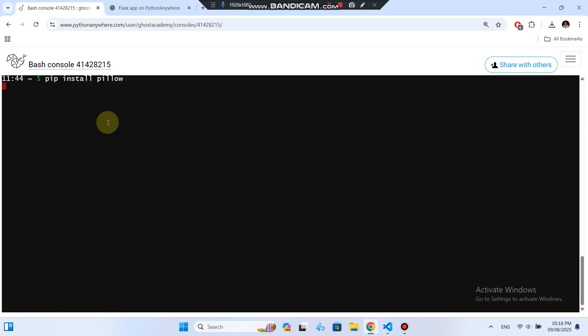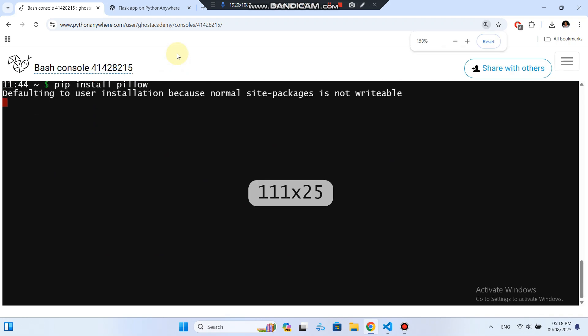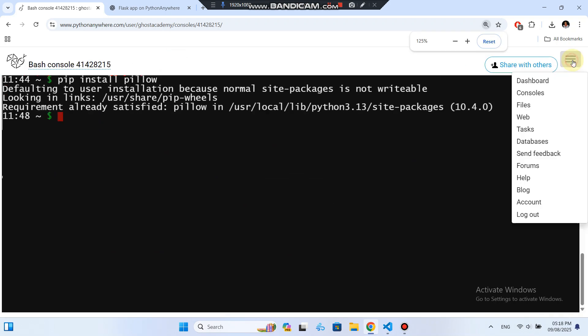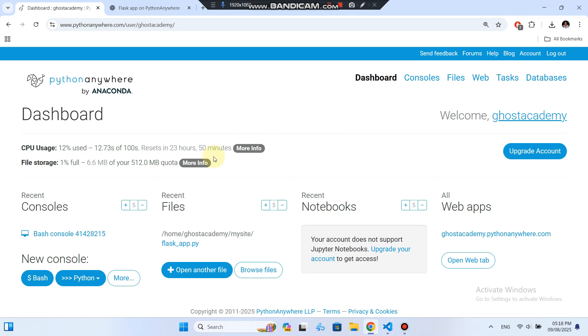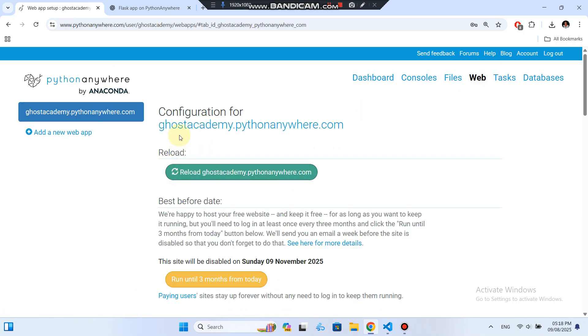Flask is already available on Python anywhere, so you don't need to install it here. Once the installation is done, head to the Web tab. Click Reload on your web app to apply the changes.